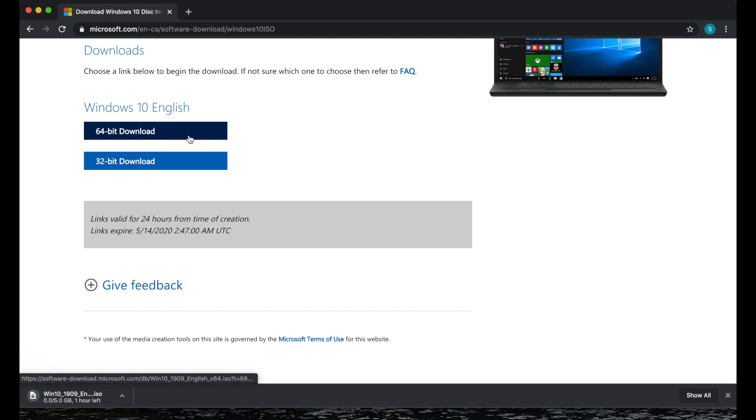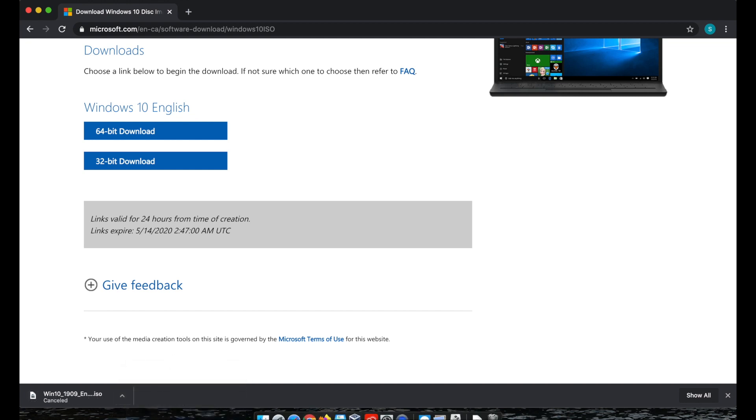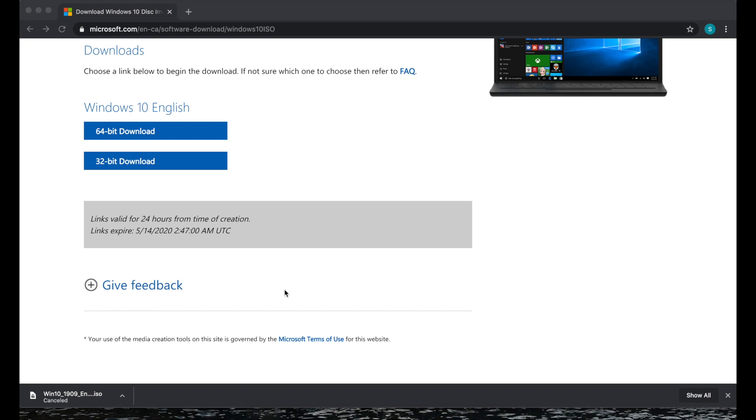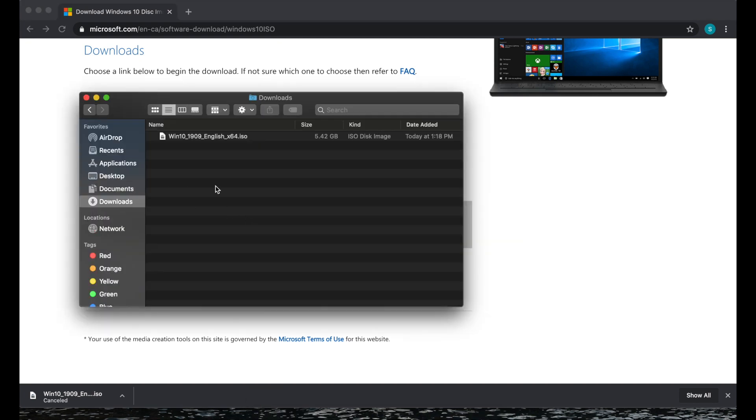It will download it and might take a few minutes but I'm just gonna stop this because I've already downloaded it so it's in my downloads folder.